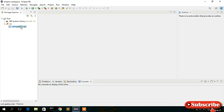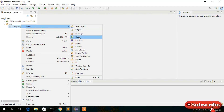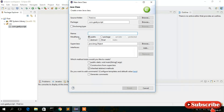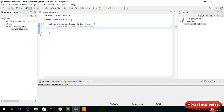Select the package, right-click on it to create a new class. This will be our main class, so name it 'MainClass'. Check the option for 'public static void main' since we need this main method. Keep all defaults and click Finish. You'll see that the class has been created and is listed under the com.geekyscript package.